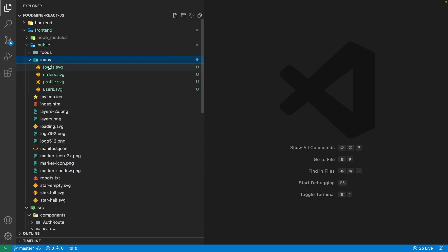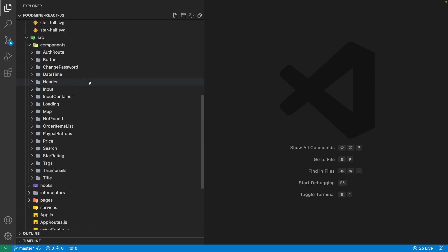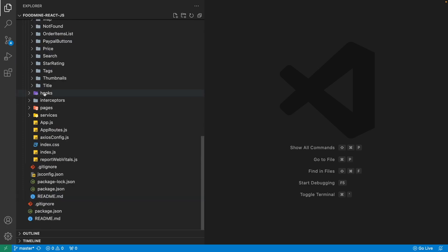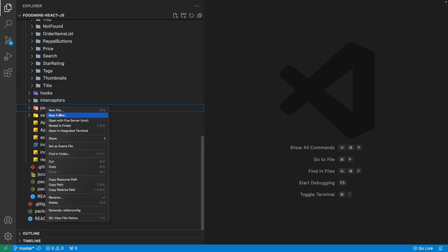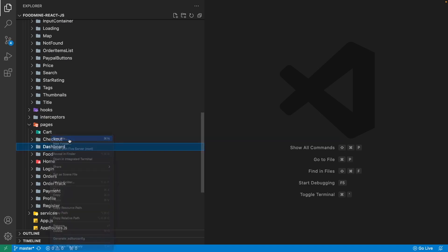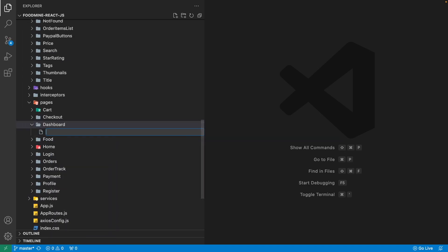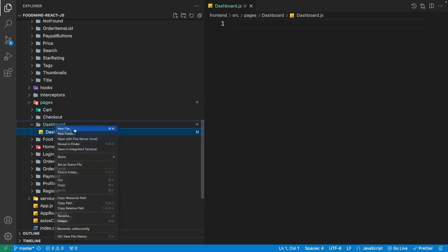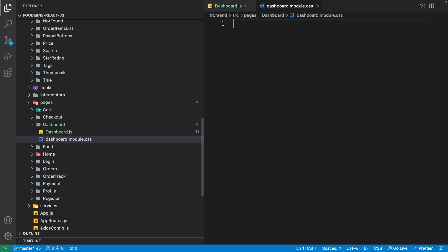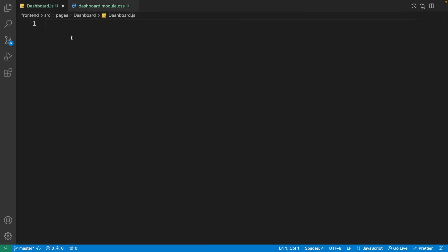Currently we just have only four icons: foods, orders, profile, and users. Now that we have the icons, we can create the component. So it's a separate page, so we need to go to the pages, right-click on it and create a new folder with the name of dashboard. Then right-click on it and create a new file with the name of dashboard.js, then again create another one with the name of dashboard.module.css.